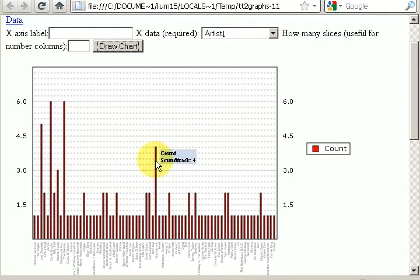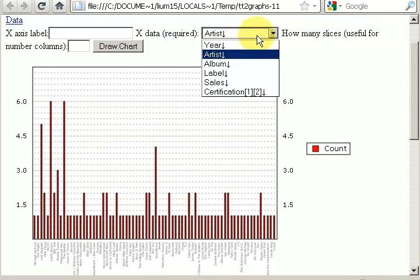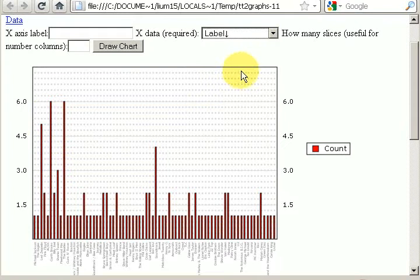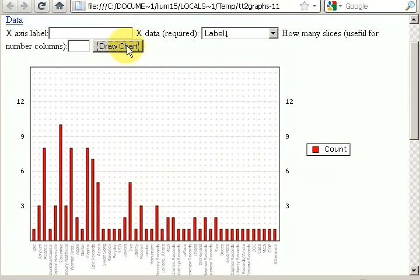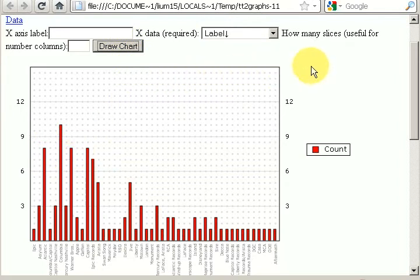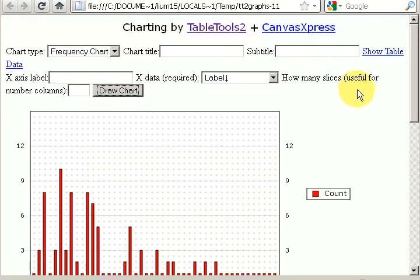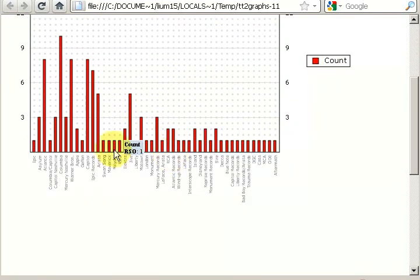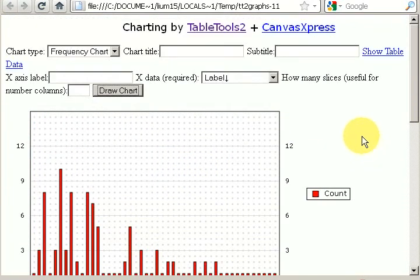Soundtrack albums actually has four entries. For example, if you're interested in the labels and see which labels get the most, if you draw the chart here, Columbia has 10, Atlantic 8, Warner Brothers 8. This is a feature of the simple frequency chart that does the counting for you and then draws an easy-to-see chart. And that's unique to table tools.